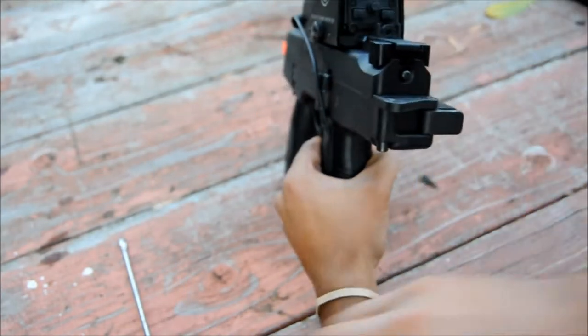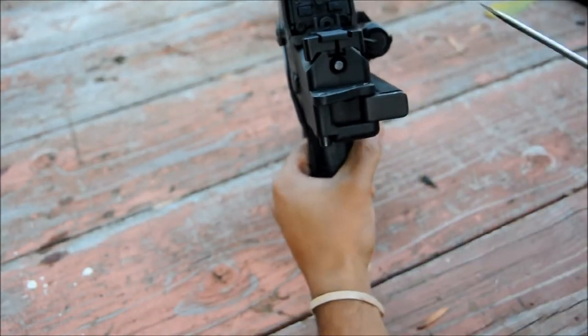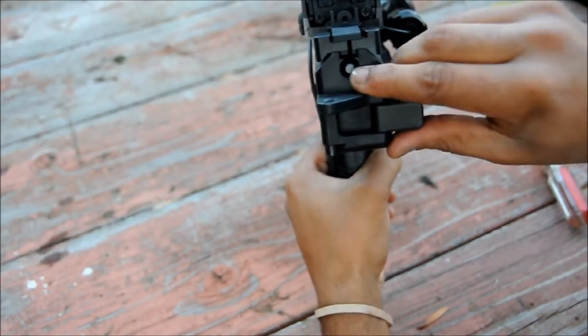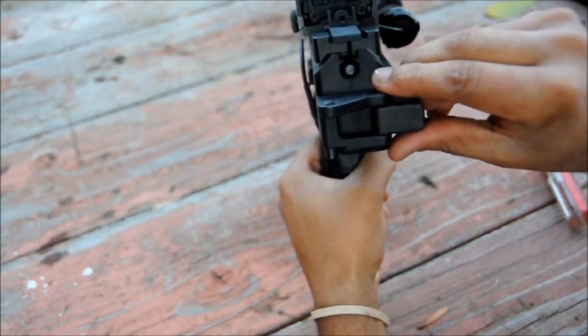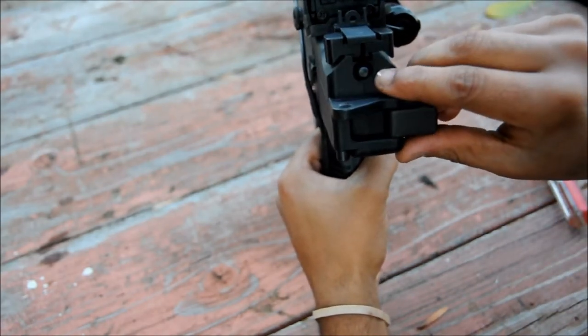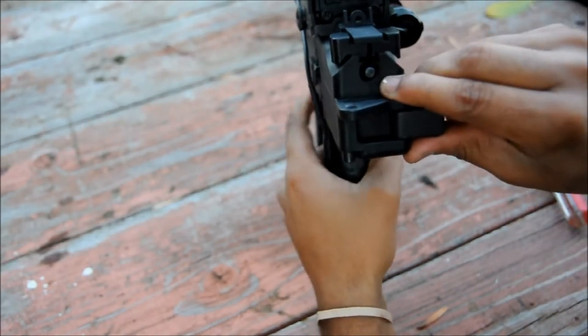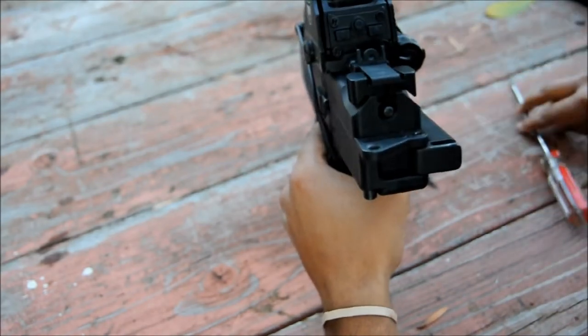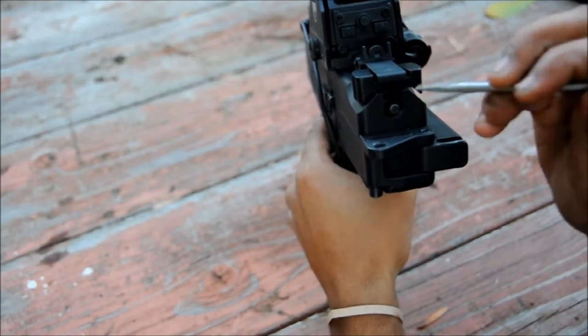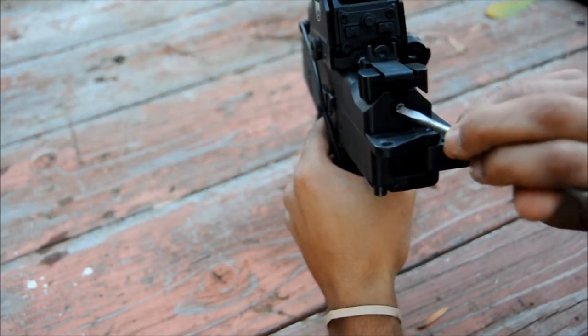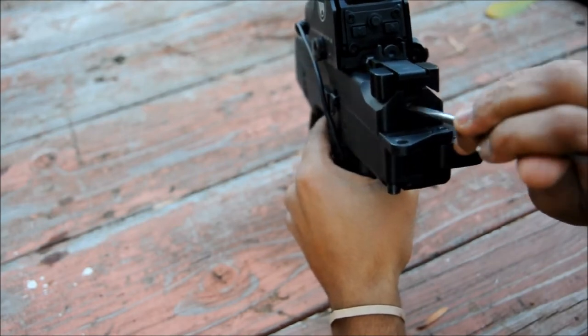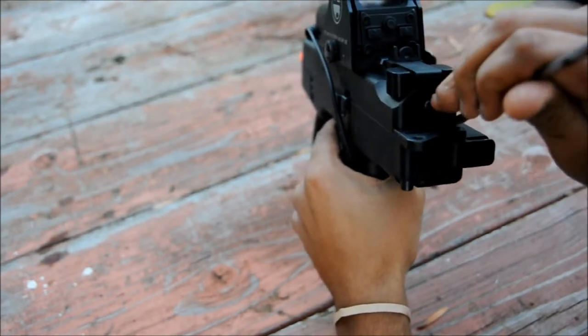Then, the next step is to push this little button on the back right underneath the charging handle. This is attached to your recoil spring. You want to push it all the way in.